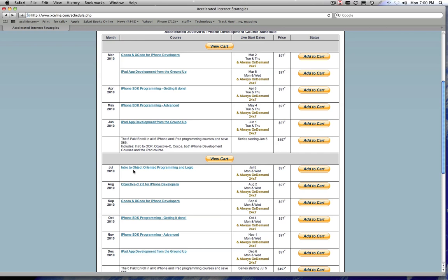And then you also have access when the live course starts in July. You can take the live course. You have access to all the recordings and you have access to the live courses for as long as you need. So a year from now, you're like, 'Oh, you know, there's some new stuff that came out in Cocoa.'